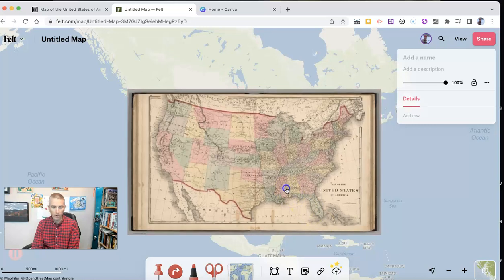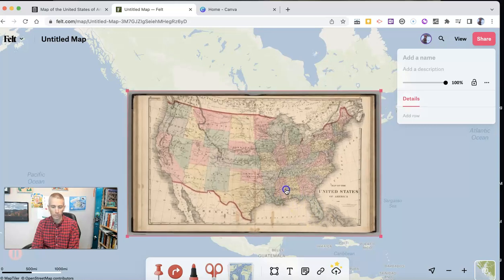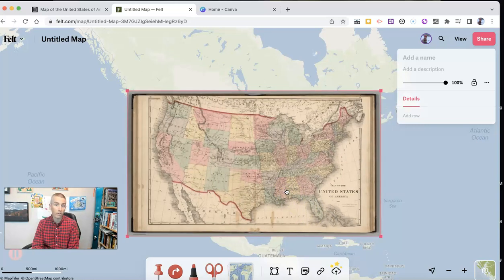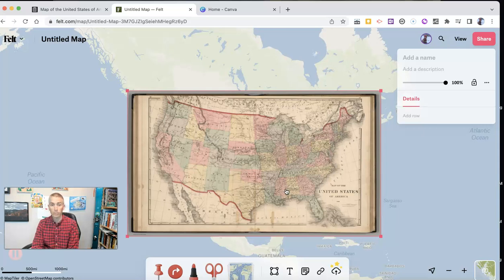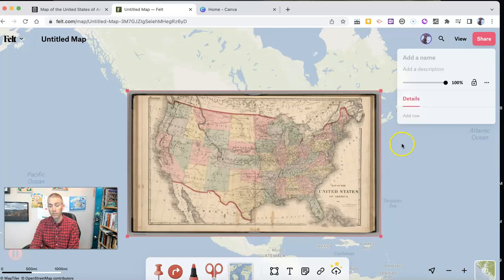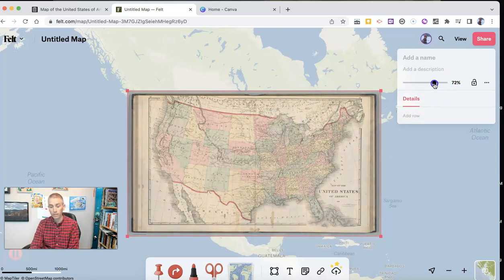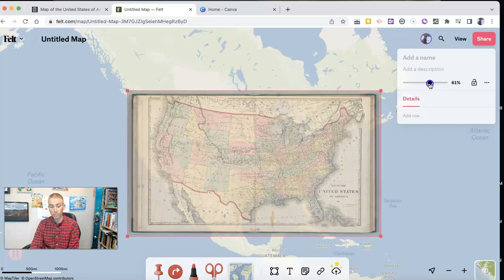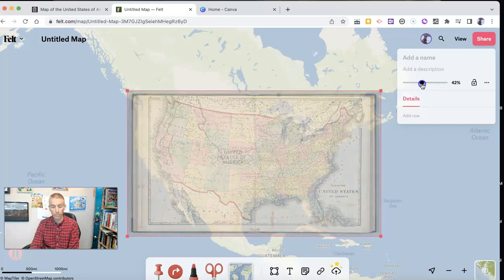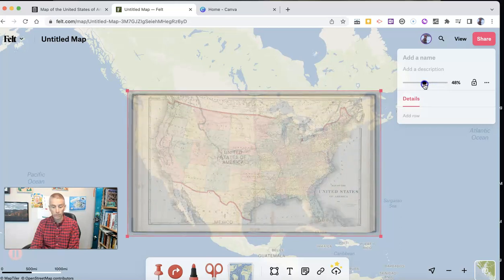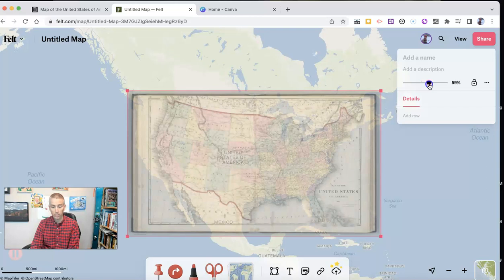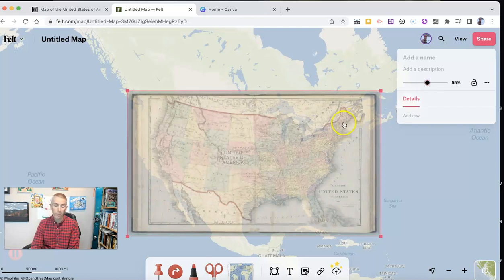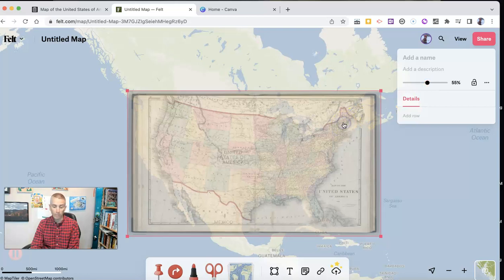Now, you'll notice that when I do that, that blocks out the current map, the felt.com map of the United States. So one of the things that I can do here is I can adjust the transparency of that overlay so that I can make a little comparison in that manner. Now, the other option...